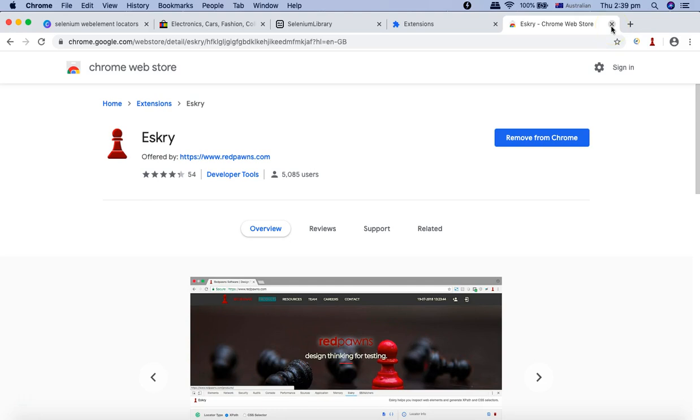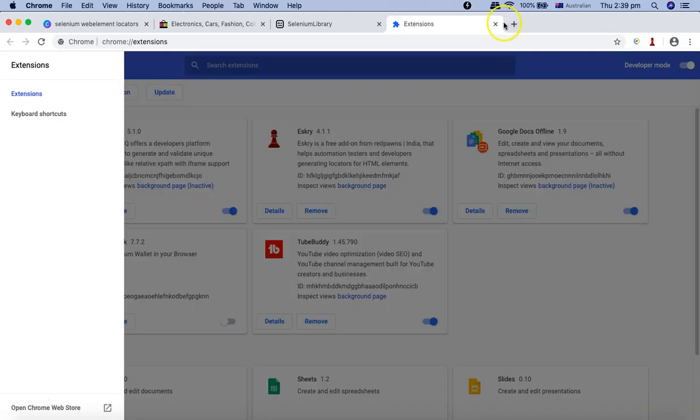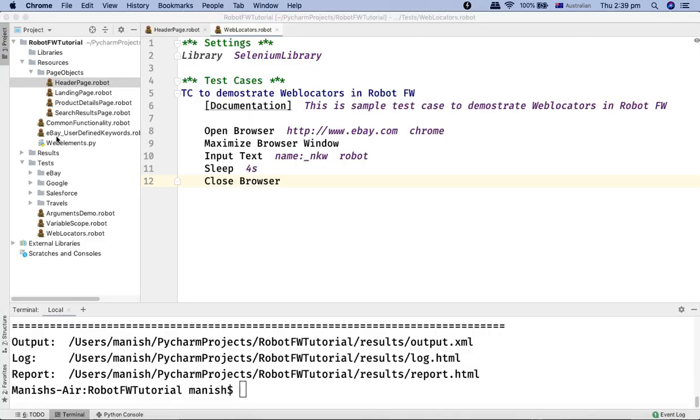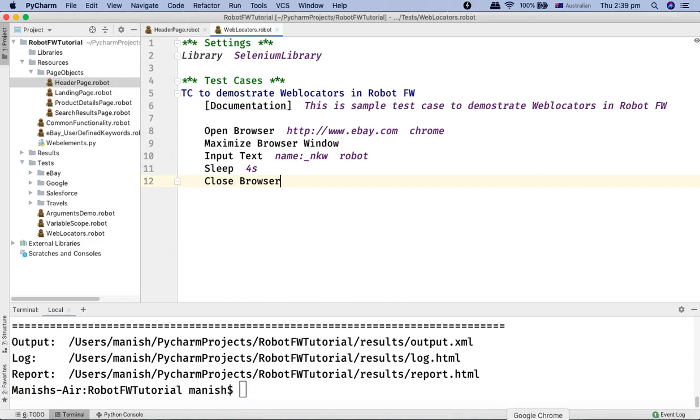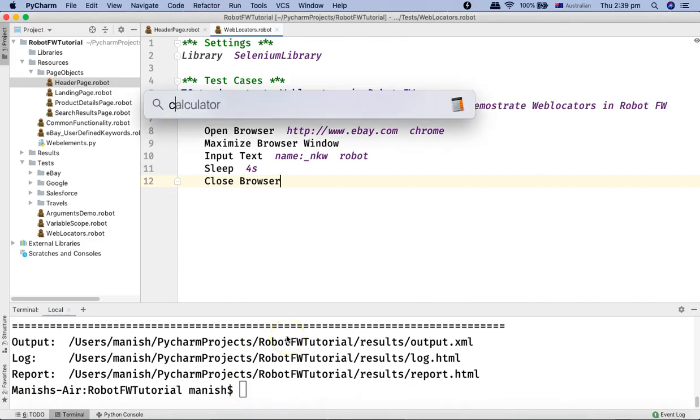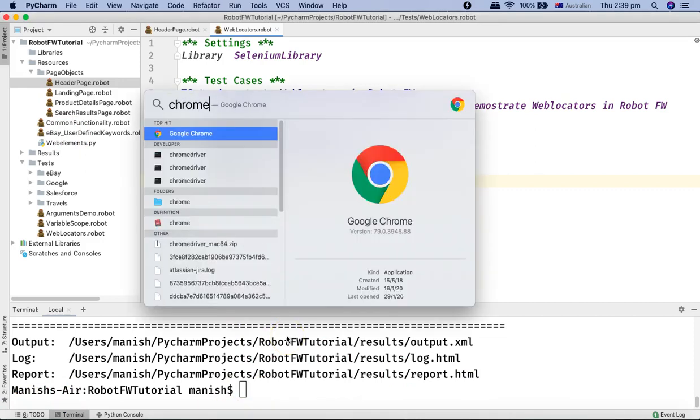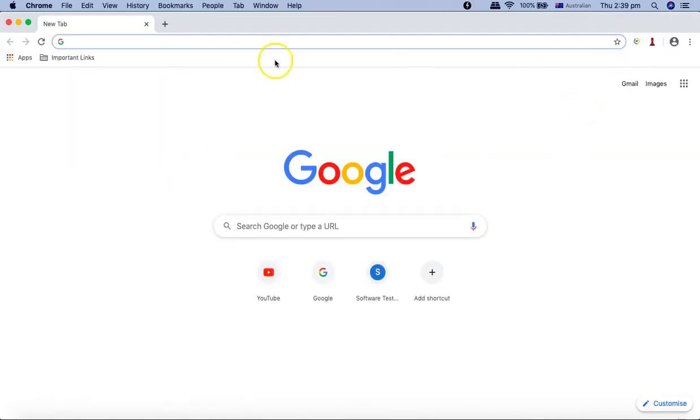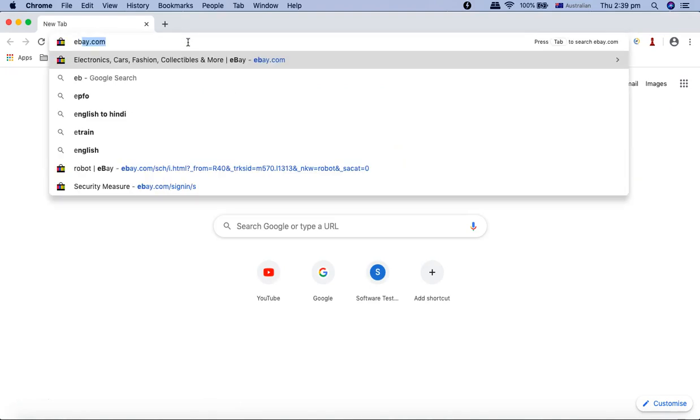Now you can see Eskry has been added as well. So let's go back. I'll close the browsers so we just need to restart. We'll close Chrome.